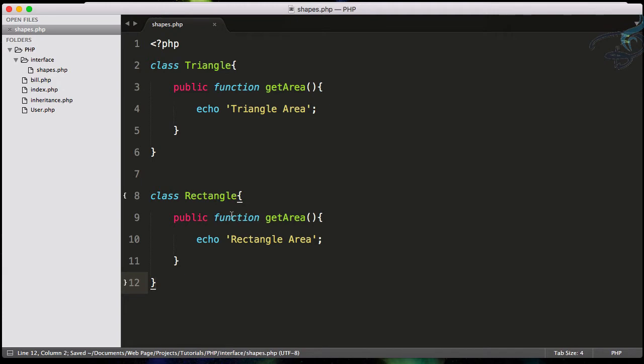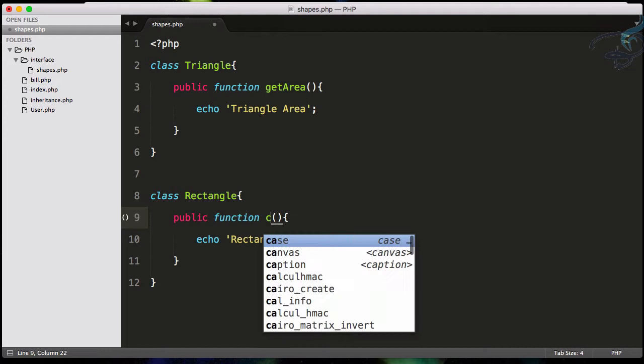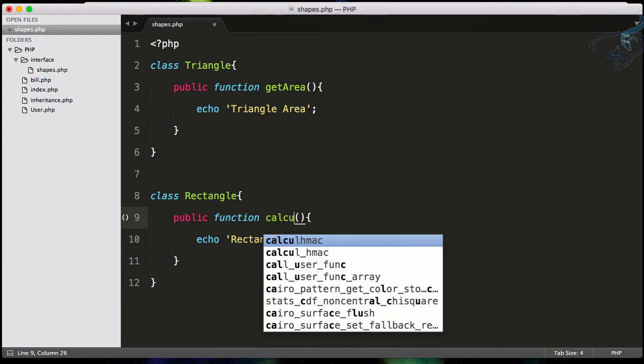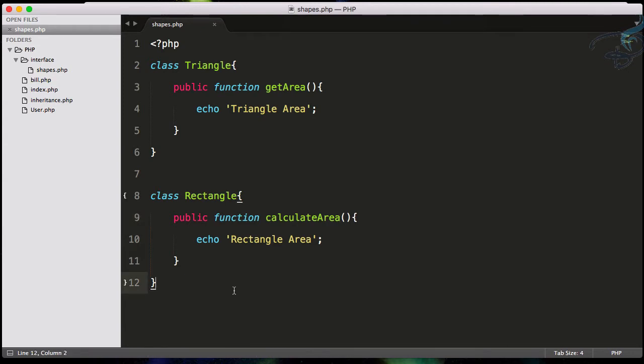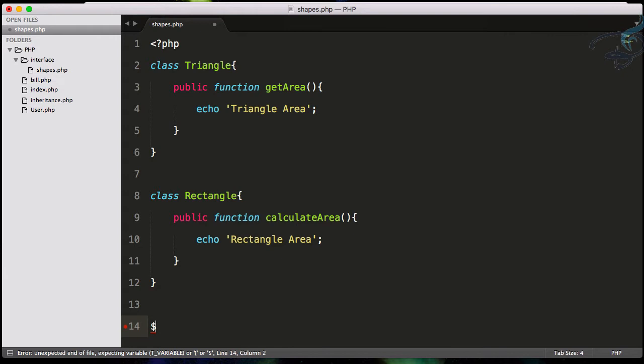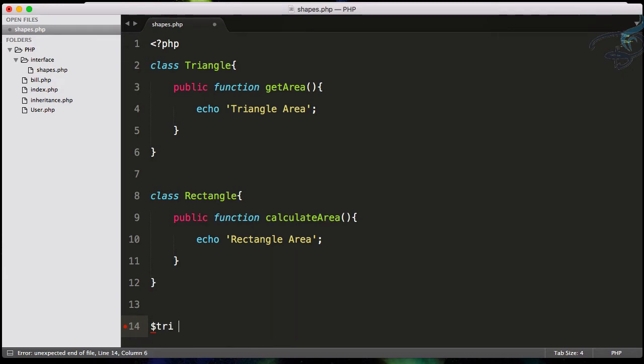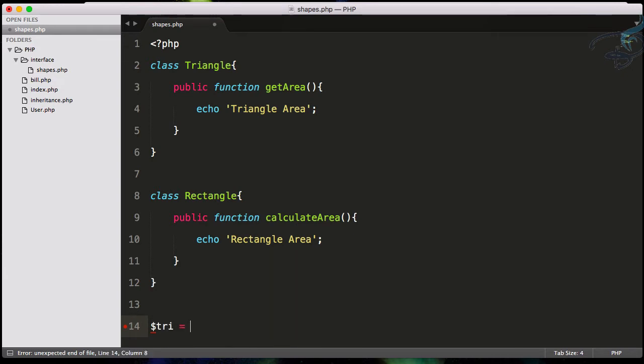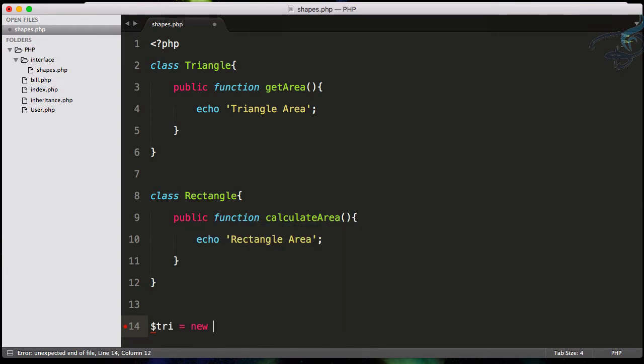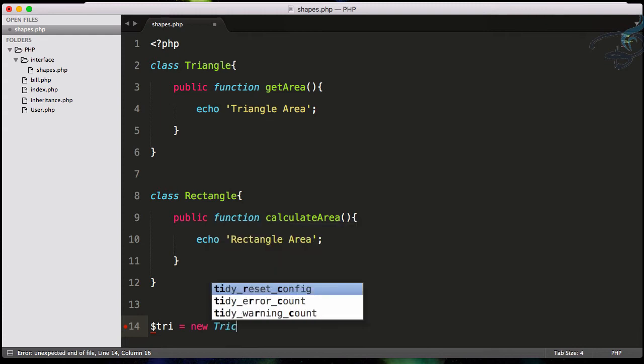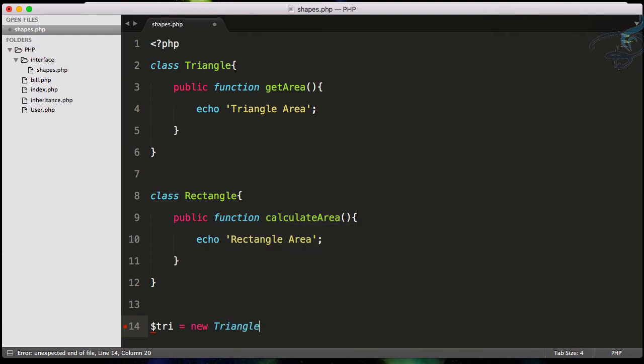Suppose some other person has not given this getArea function - he's given this function name as calculateArea. Both will calculate or get the area, but obviously if some user is trying to get the area, first if he's introduced to the Triangle, he will do like this: new Triangle.